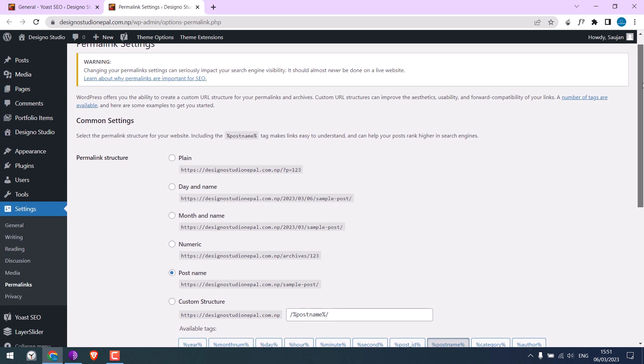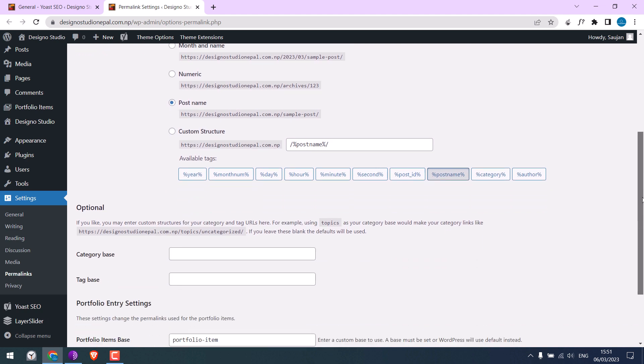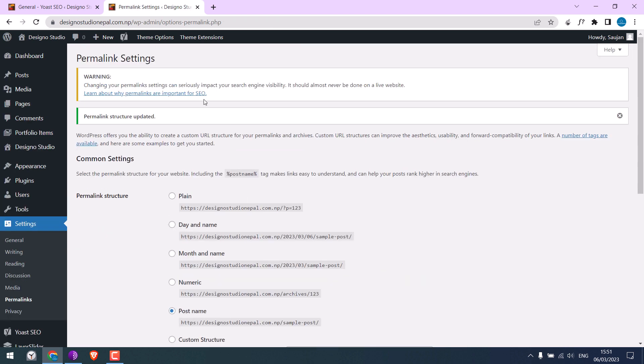So we are here in the permalinks. Check if you are using plain or post name. This should be fine. Simply click on save changes. This will regenerate or flush your WordPress permalinks.